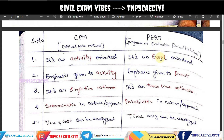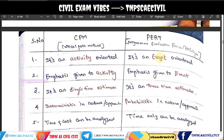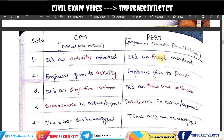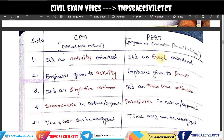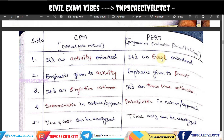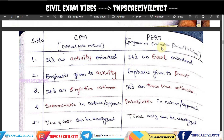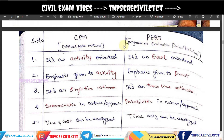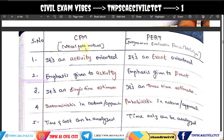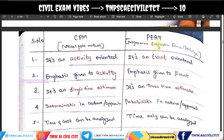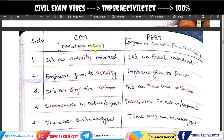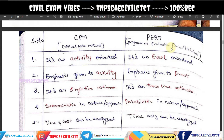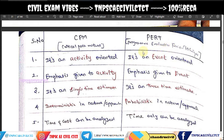CPM stands for Critical Path Method. PERT stands for Program Evaluation and Review Technique. We will now discuss objective questions on these topics.